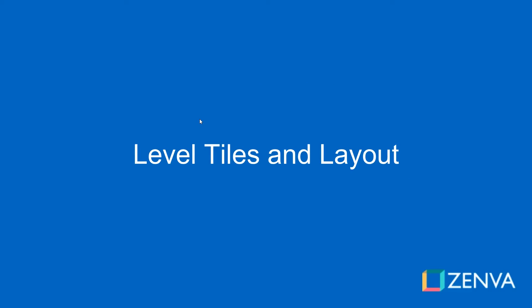So in this lesson we're going to lay out the level using some tiles that I have and we're going to just build a nice little level and in the next lesson we will set up our bases on this level.